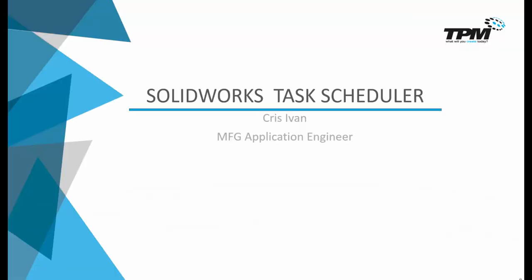Hey folks, welcome to yet another TPM 3 Minute Thursday. I'm Chris Ivan and today I will cover SolidWorks Task Scheduler, concentrating especially on convert and update files.